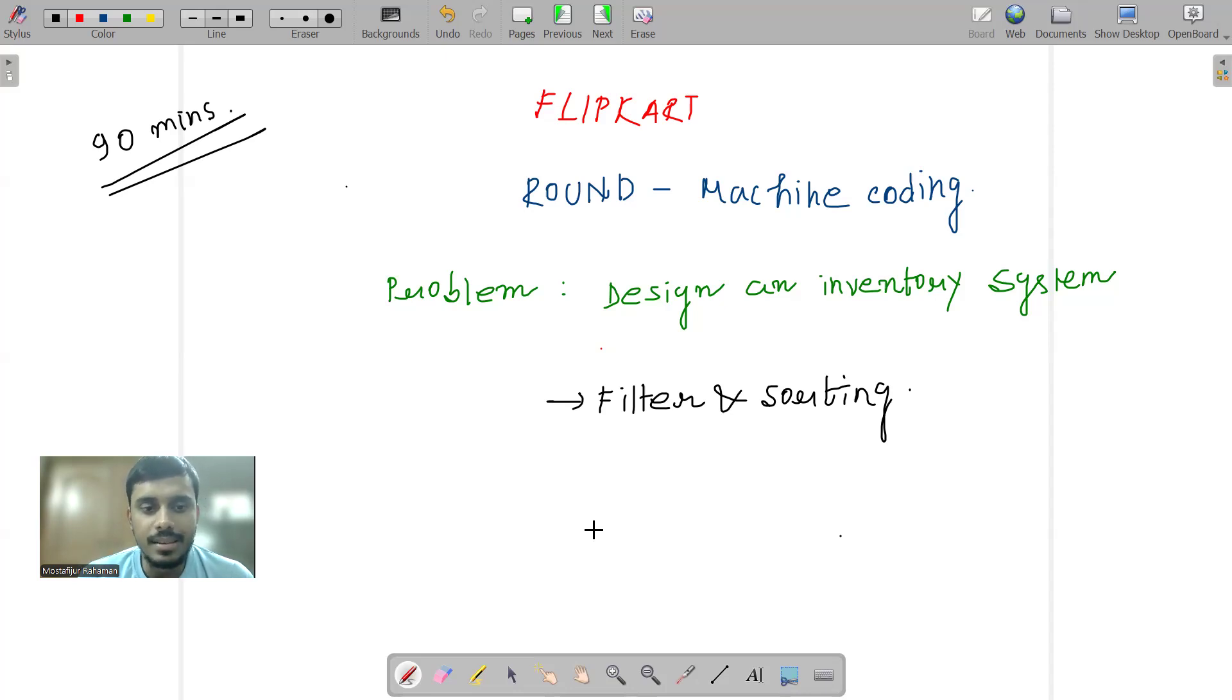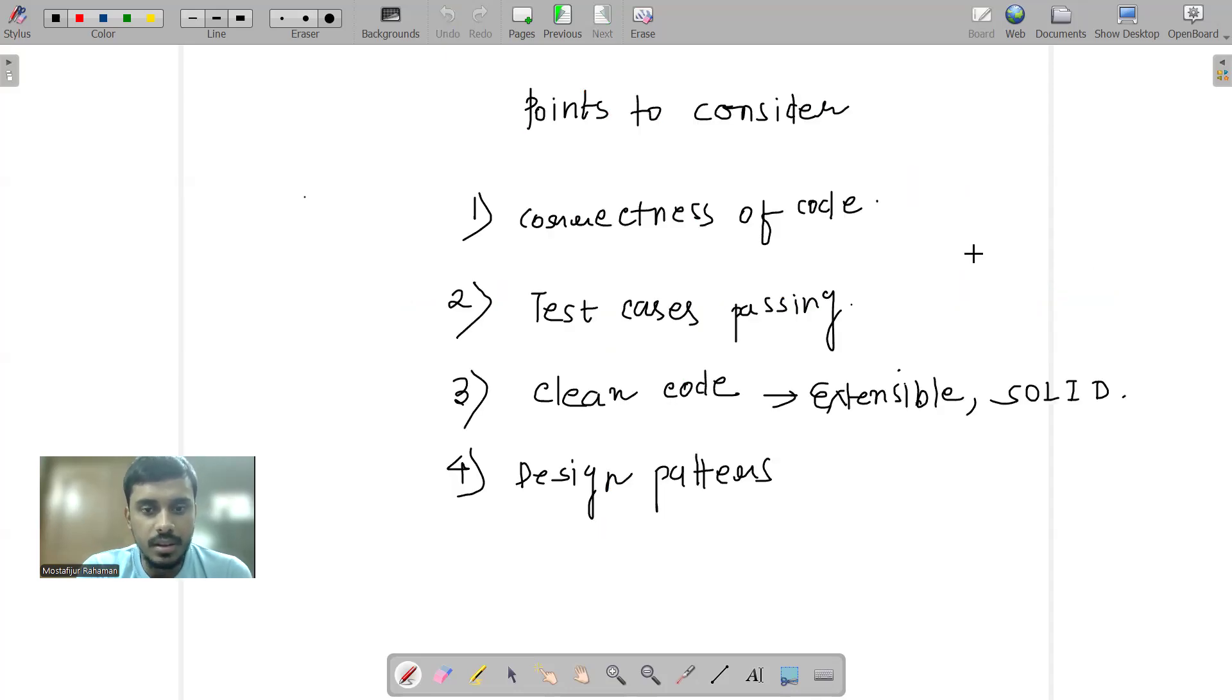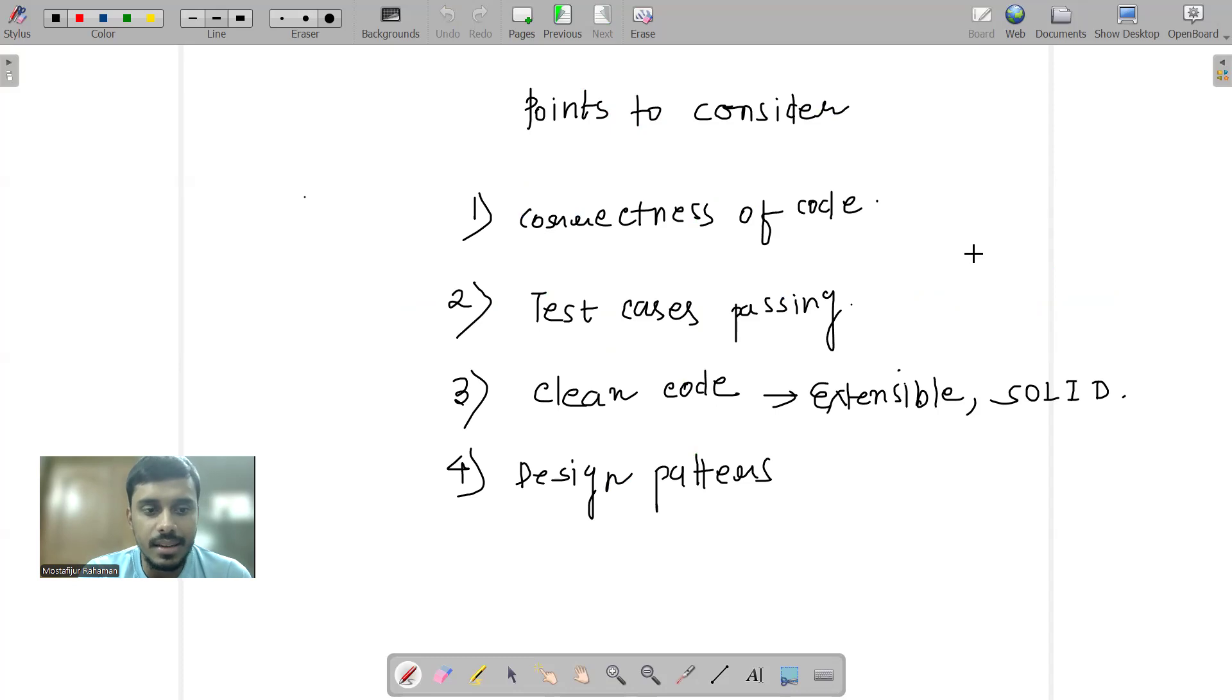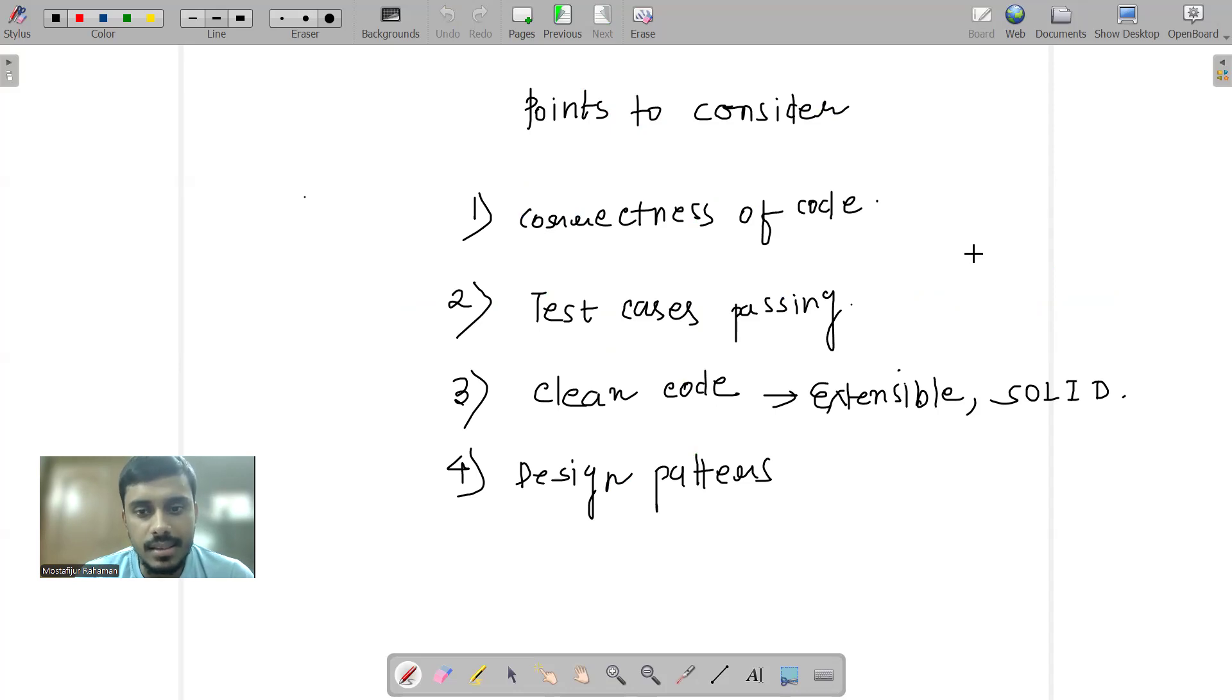So if you want to look at the judgment criteria, I have written it here. Correctness of the code should be there. No compilation errors. Overall code should run and pass test cases. These things should be getting added up.